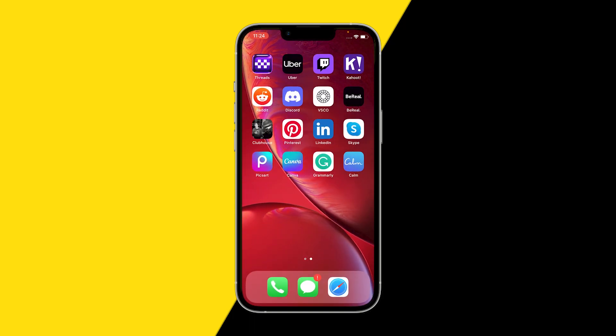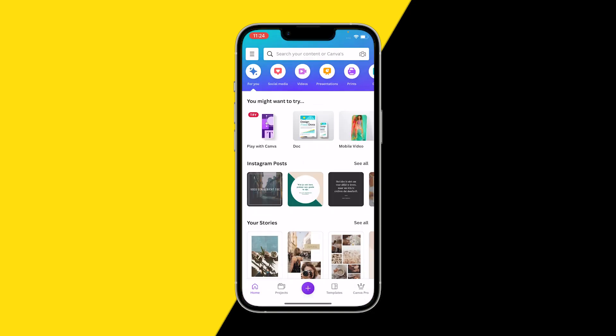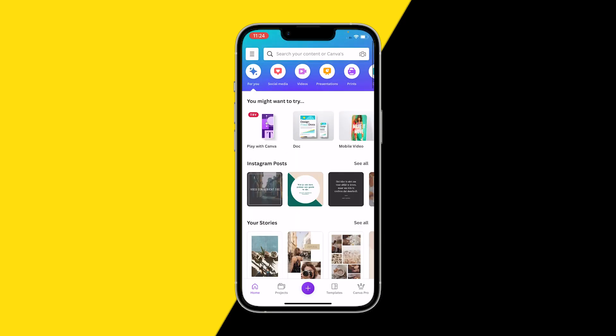Now go back into Canva — your app should still be logged in, all your designs will still be there, and you can now use the Canva app again without it crashing when opening.